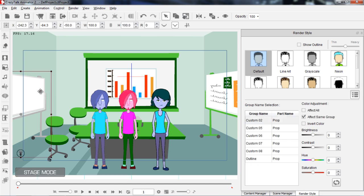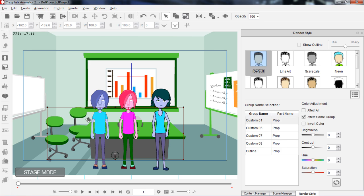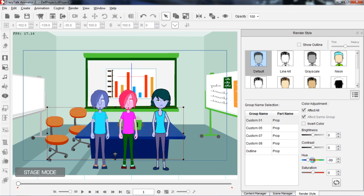I can also do this if I select multiple objects. Let's select these two chairs and this table. Let's go to the default render style and with those three objects selected, let's try to change the hue using affect all. You can see we get all kinds of different cool combinations of color. And that's basically it for fooling around with the different render style settings.